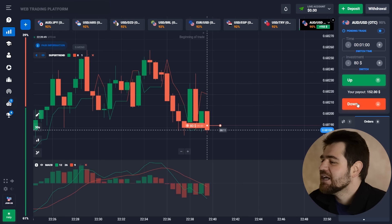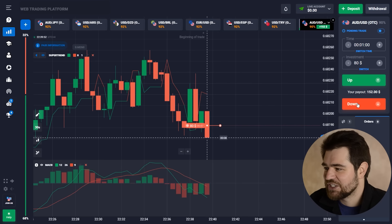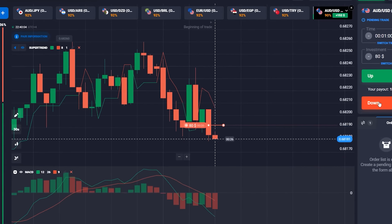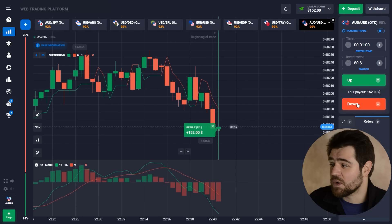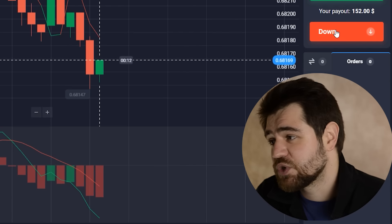We have the super trend and MACD strictly for the short. So let's find out if this is correct. Let's let this option finish and we'll continue. Here we have the $152 profit from this option.